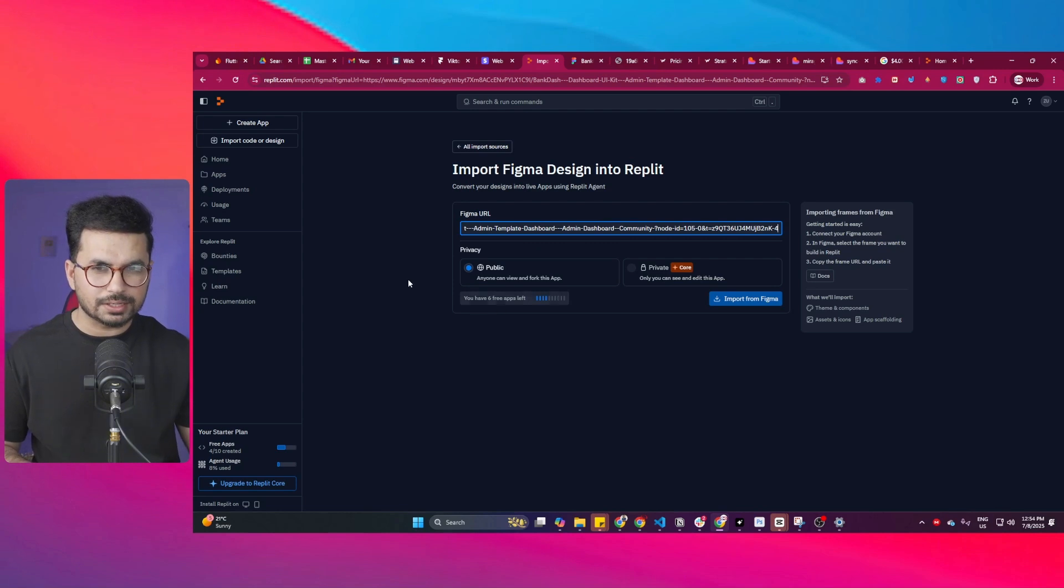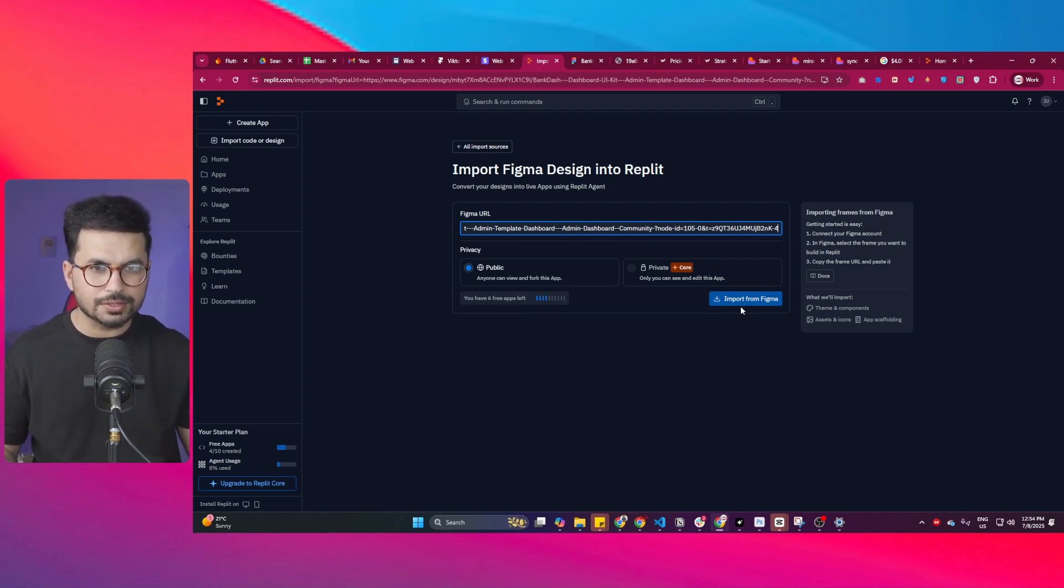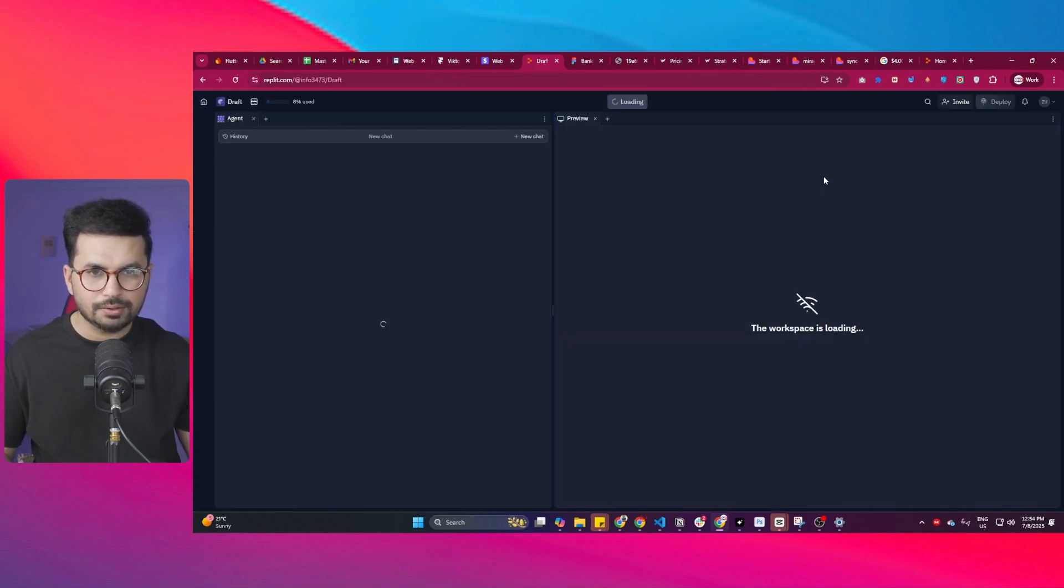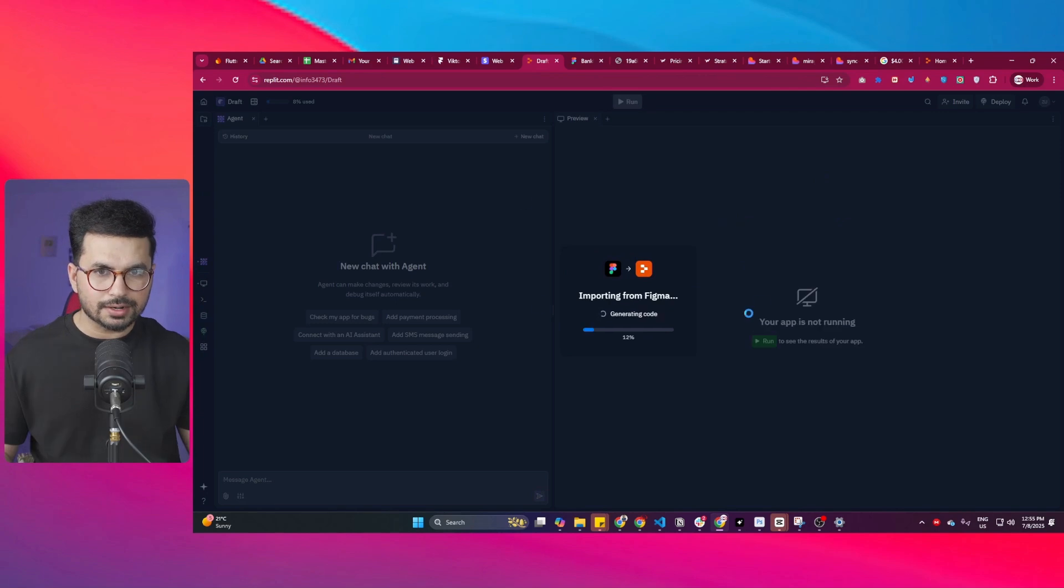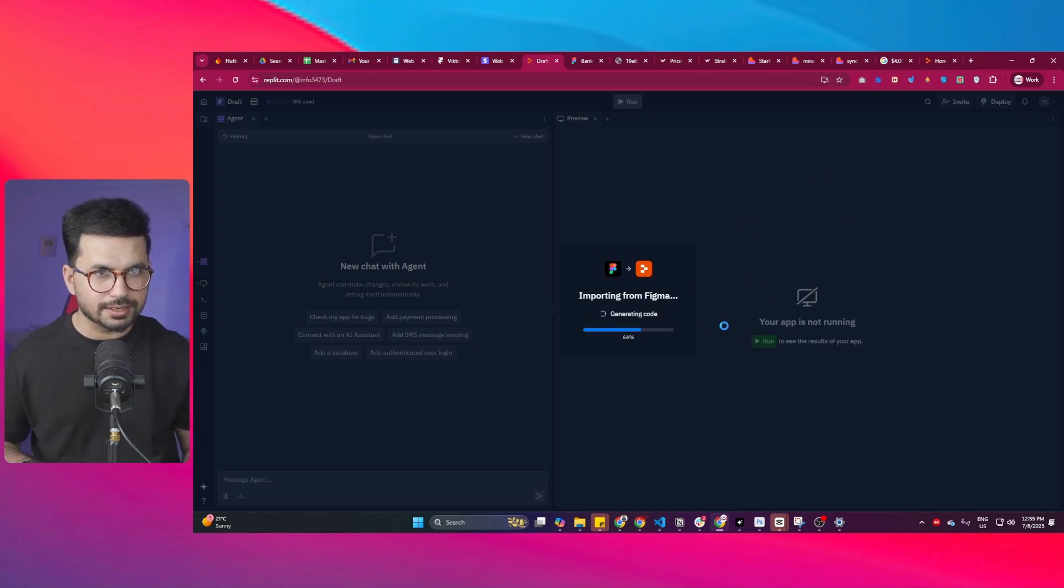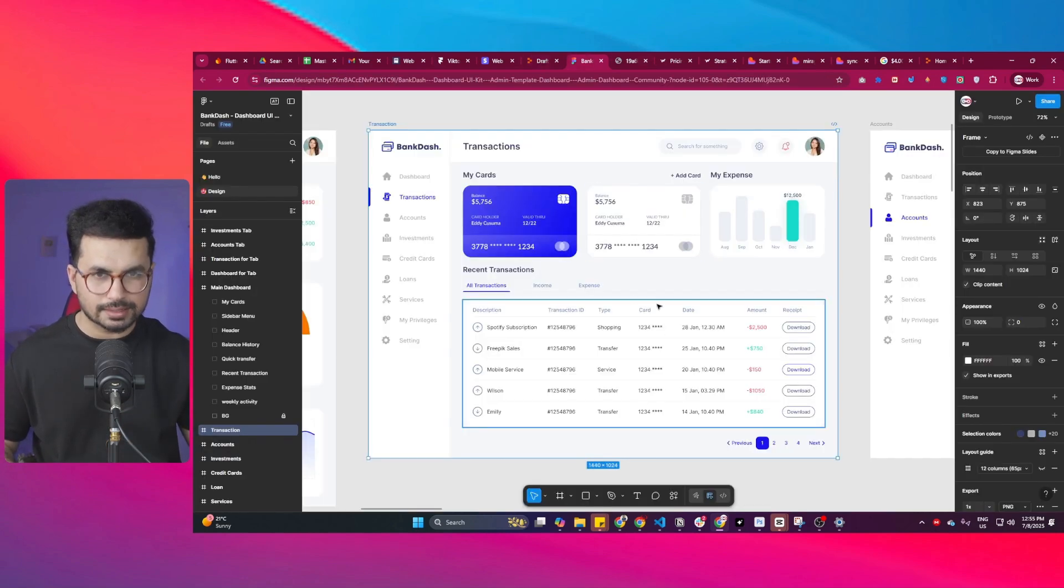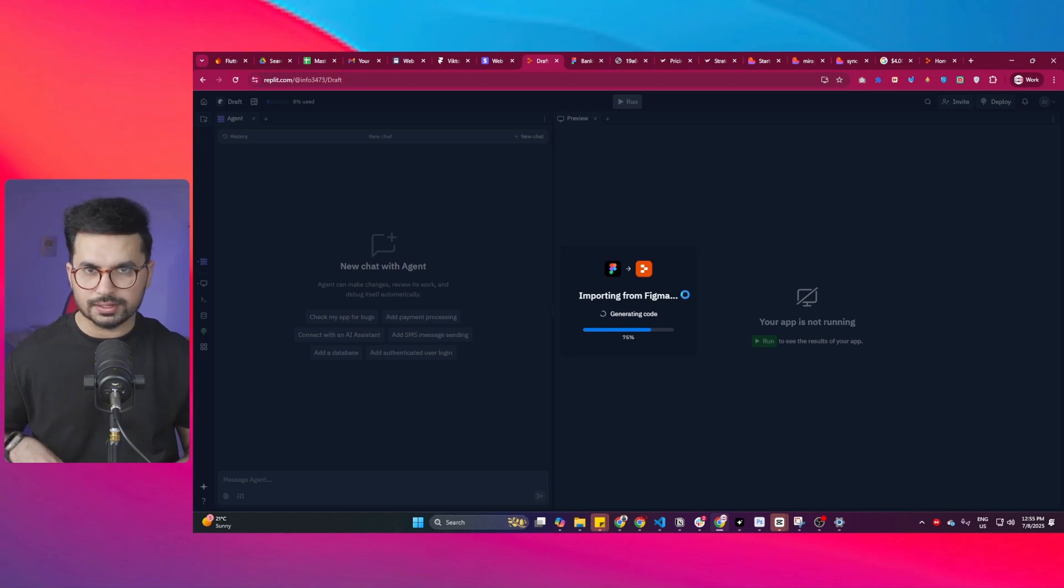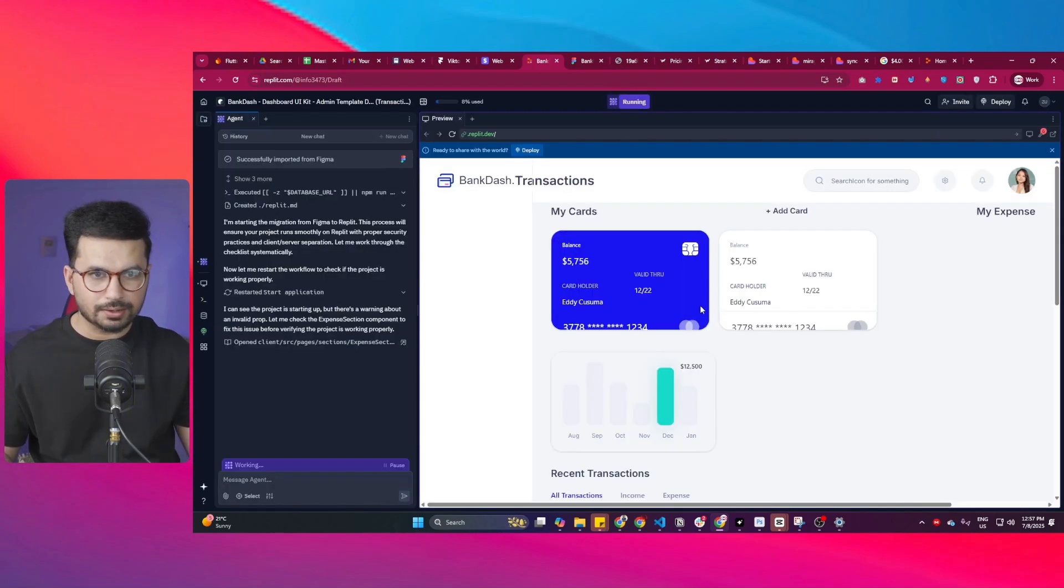After that, you can choose do you want to keep this project private or public. I'll keep this public and then simply click on this import from Figma button. Now it will start the importing and you can see the importing has been started. It is generating code based on all of the different layers that this design has. Let's wait for it to create the first version. Once it is done, we can actually review it and make further changes to that code.